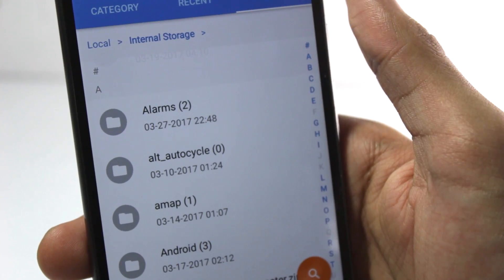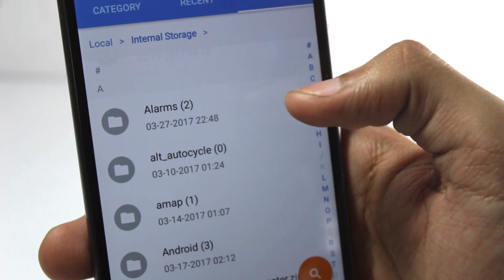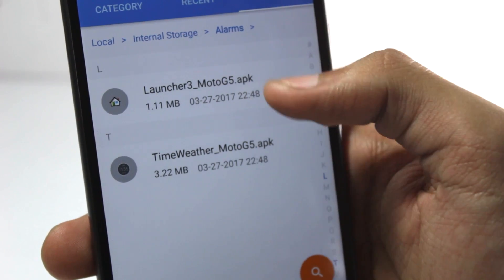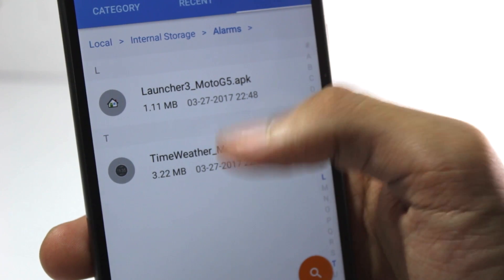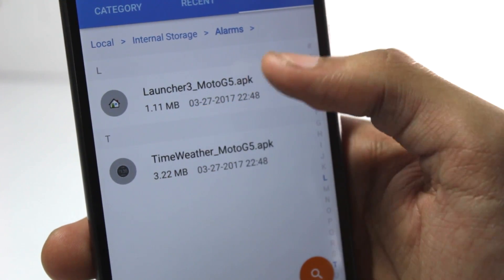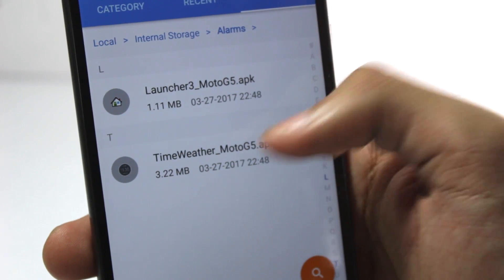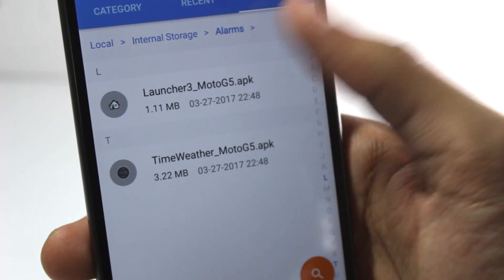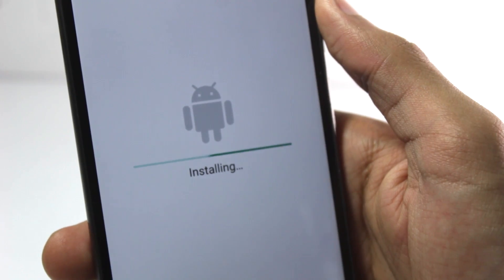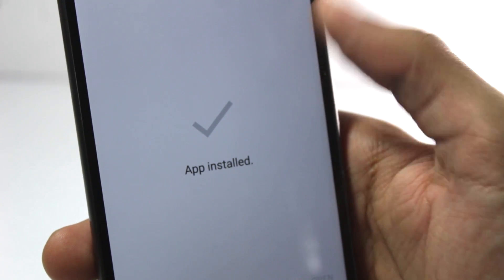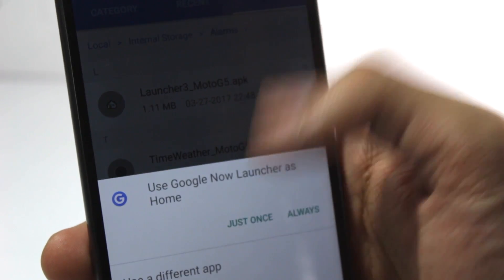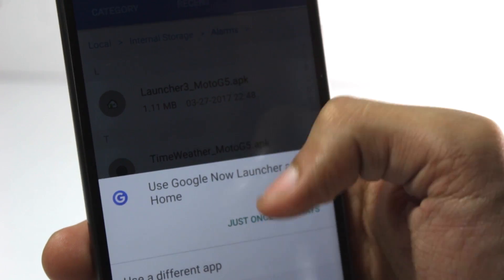You will have to download two APKs or applications. I will have a link to both of them in the description box below. One is for the launcher and one is for the time and weather widget. These are both really small — the launcher is just one megabyte and the weather widget is three megabytes. You'll have to install these one by one, and they will install very quickly because of their small size. And now you're done — you have the launcher and the weather widget on your phone.